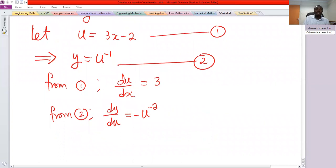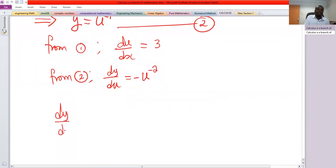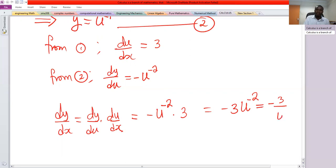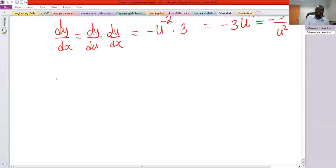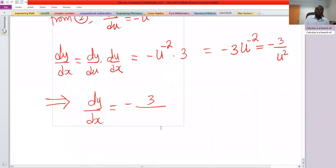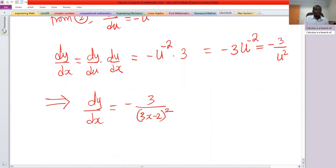So dy/dx equals dy/du times du/dx, which is negative u to the power negative 2 multiplied by 3, giving negative 3u to the power negative 2, or negative 3 over u squared. Replacing u with 3x minus 2, dy/dx equals negative 3 over 3x minus 2, squared. Thank you, and the next session will give more examples of the chain rule.